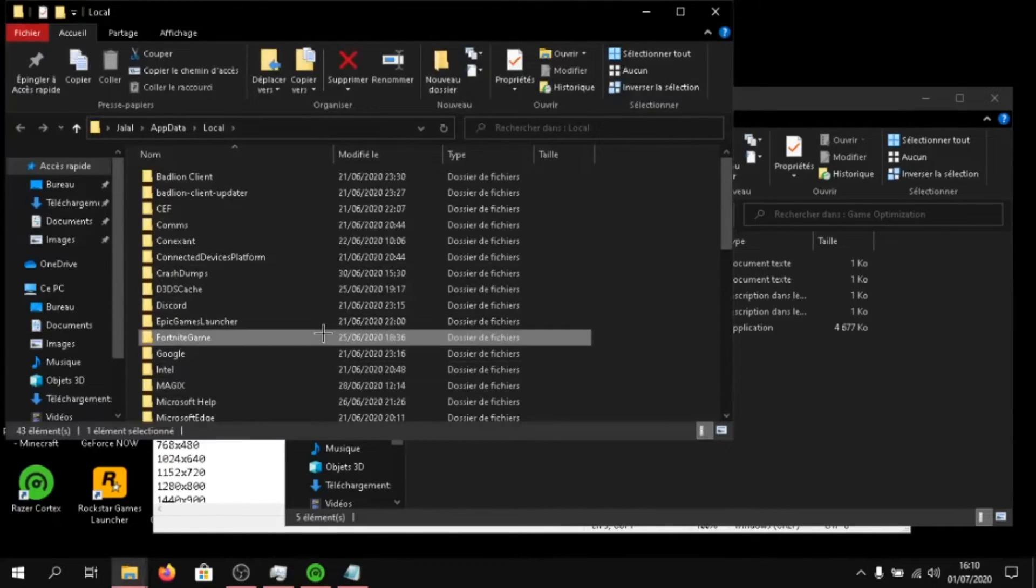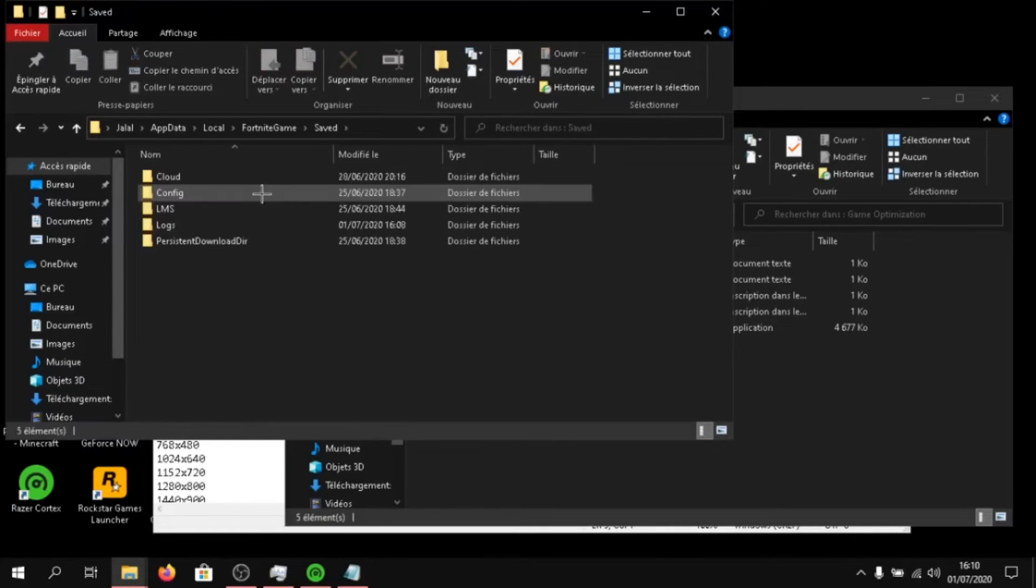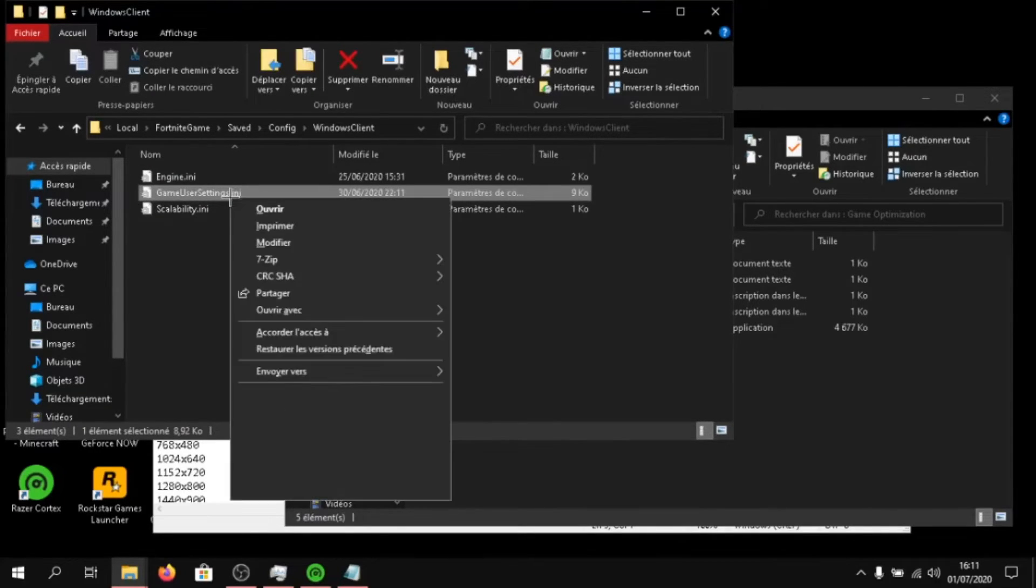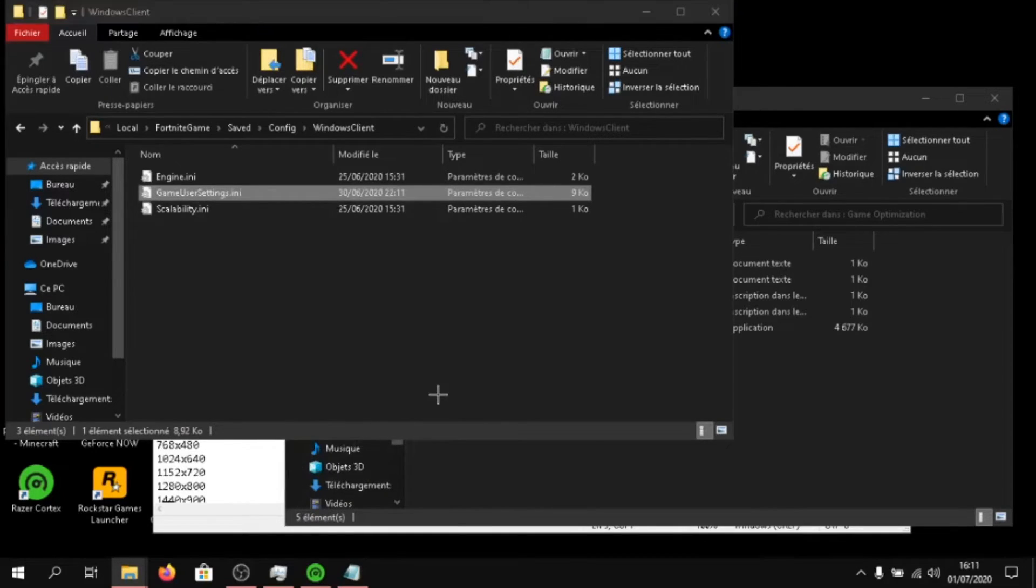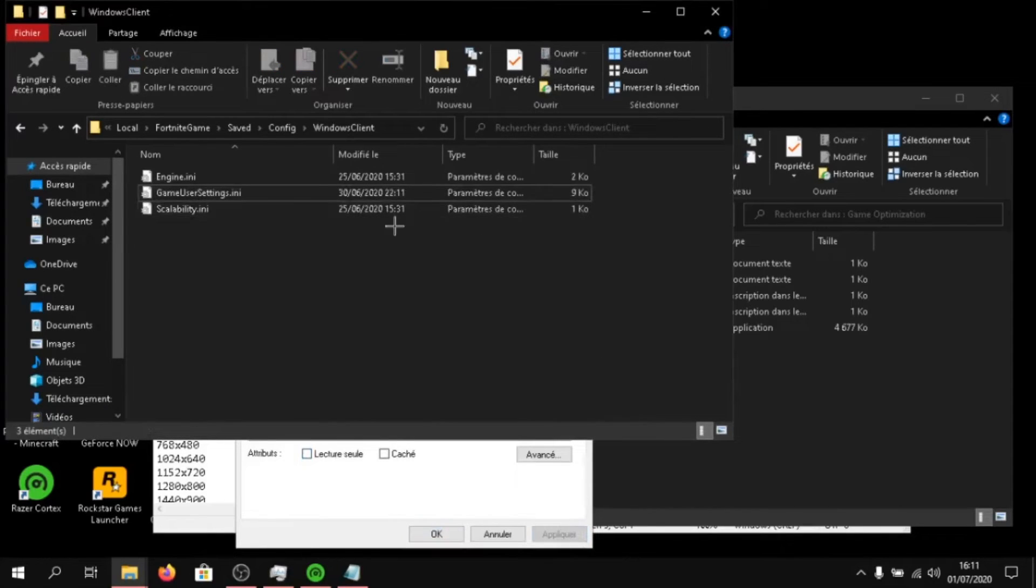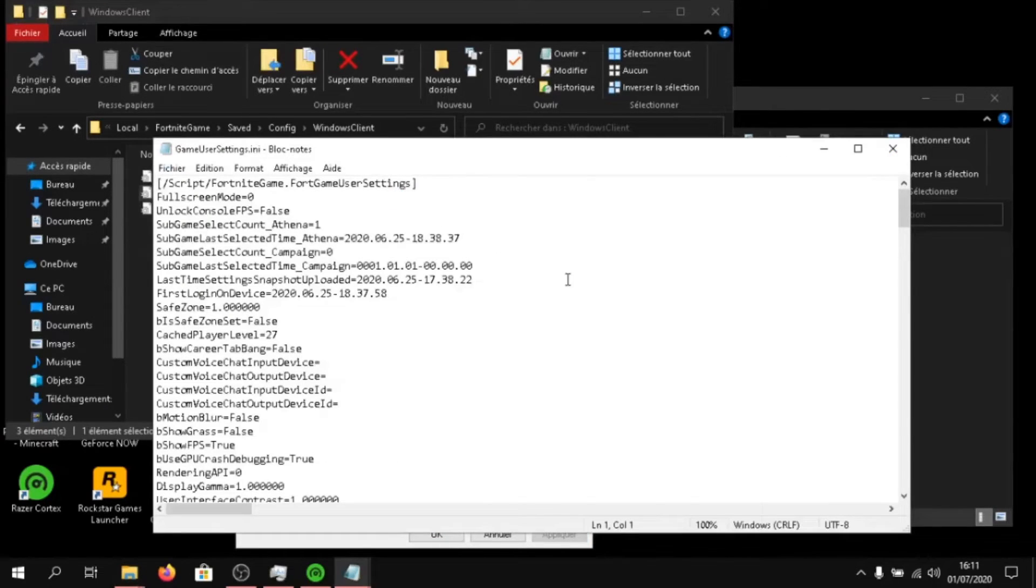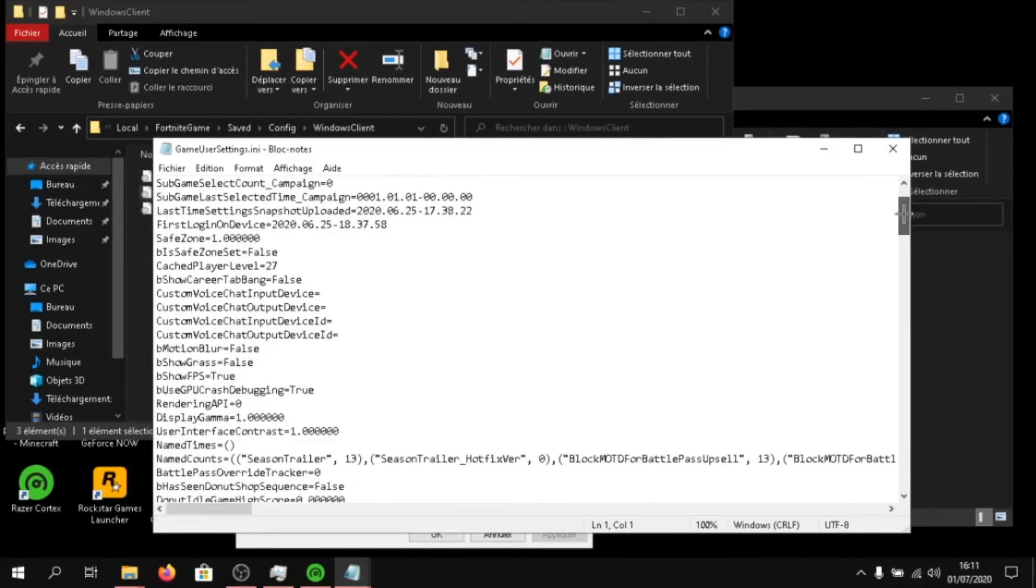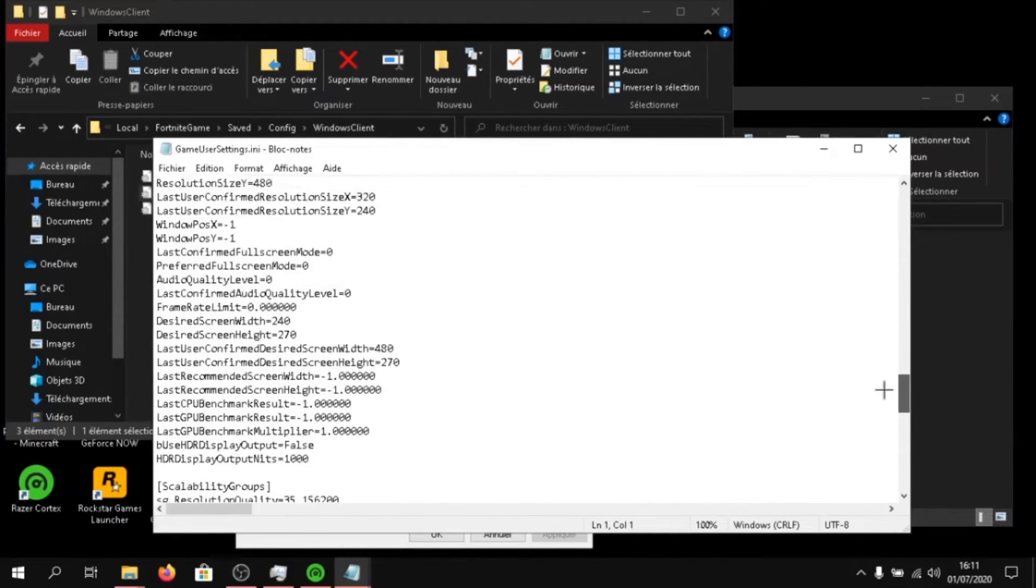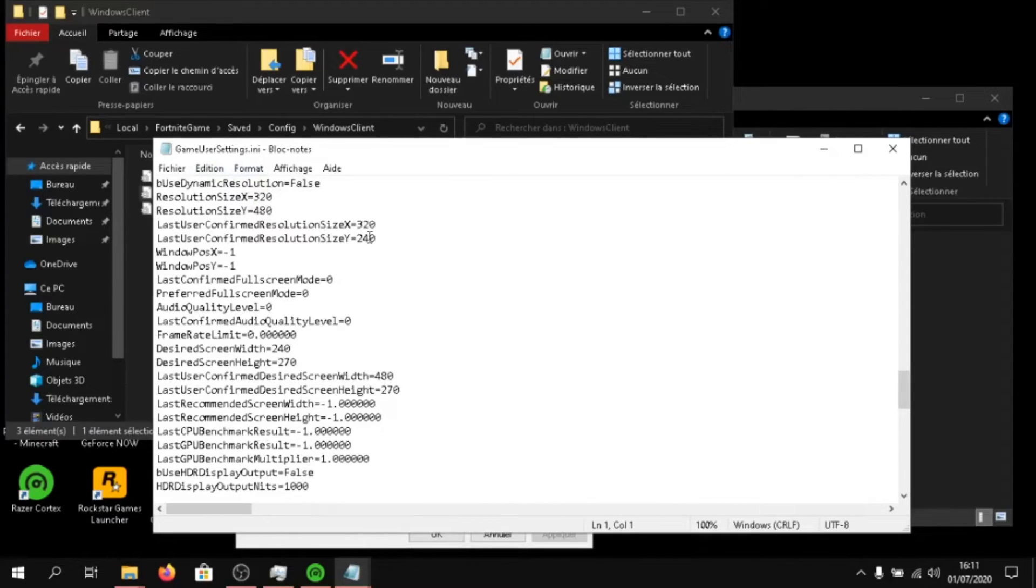Click on Fortnite game, saved, config, Windows client, and right click on game user settings. Make sure this is not read only and click on apply. Then go to your settings, then launch it, and scroll until you see resolution size X and Y and last user confirmed resolution size X and Y.